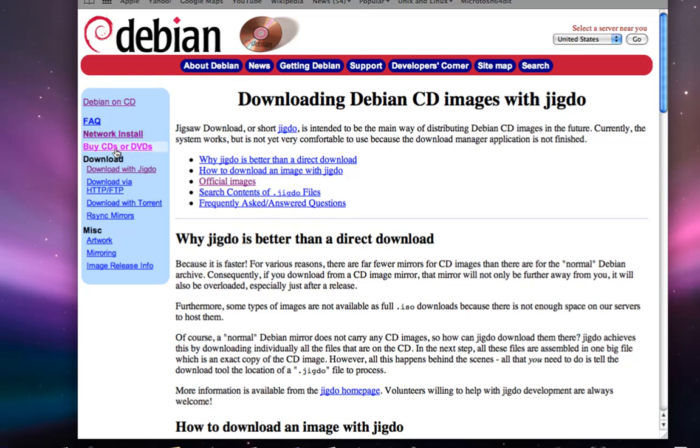The only reason we have this buy CDs or DVDs here is because they sell the actual operating system on CDs and they need to actually pay for the disks. So you're actually paying for the disk the operating system is on and not the operating system itself.